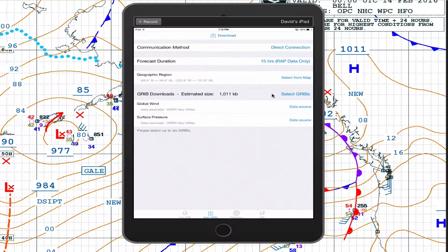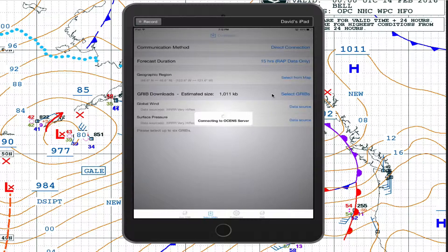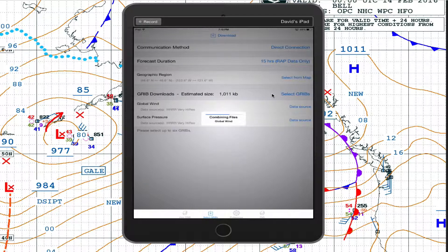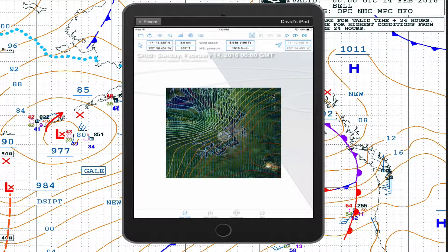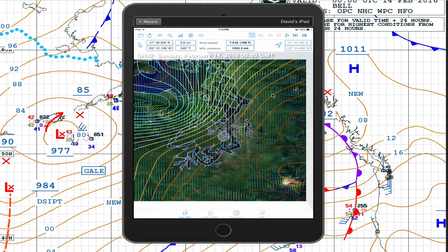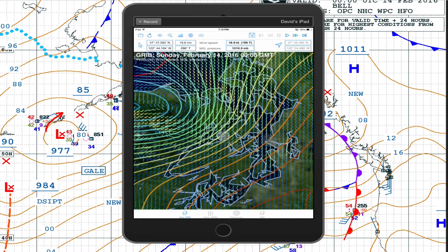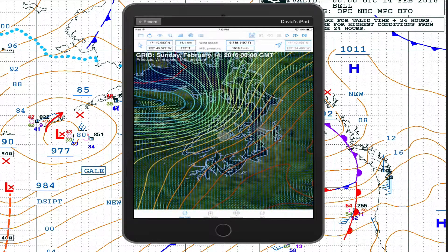Now go up to download the data. We have a fast connection here — if you're out on the water it would be slower. It's downloading the two wind files: zero to three hours and three to six hours, both wind. There's the small region we selected, and there's the data.